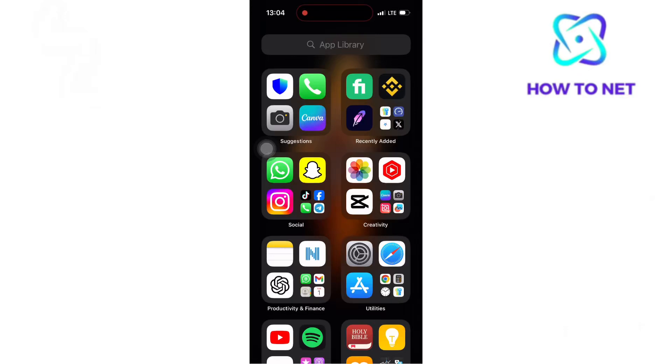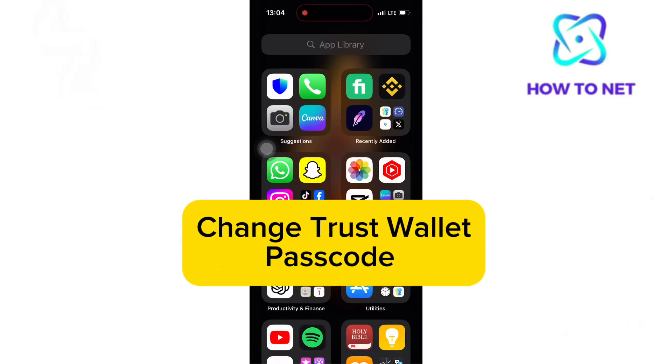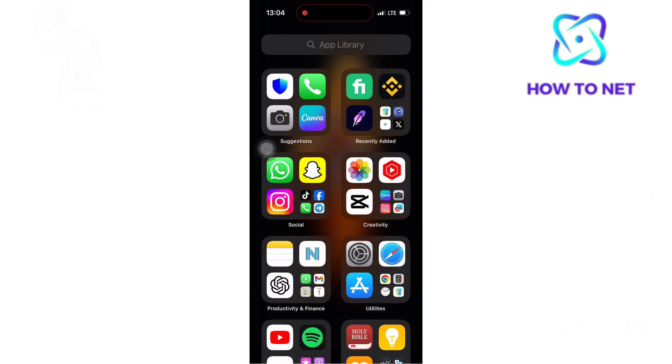In this simple video tutorial, I'm going to share with you how to change TrustWallet passcode. Changing your TrustWallet passcode is essential for maintaining the security of your digital assets. Regular updates help protect against unauthorized access, especially if your passcode has been exposed or your device compromised.